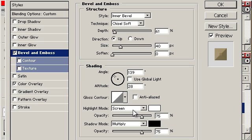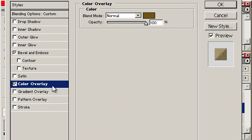I have not really messed with any of these settings down here with the highlight mode or the shadow mode. The only other thing I have done is add a color overlay because I am lazy and I like all the mountains to be the same brown.